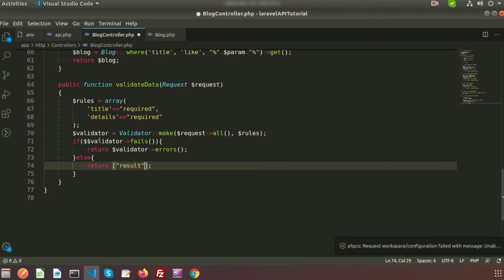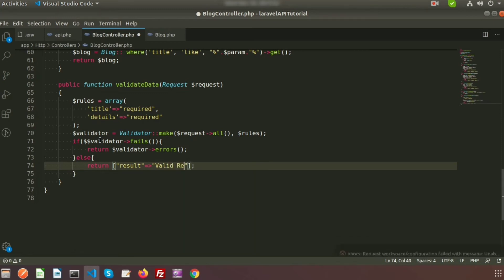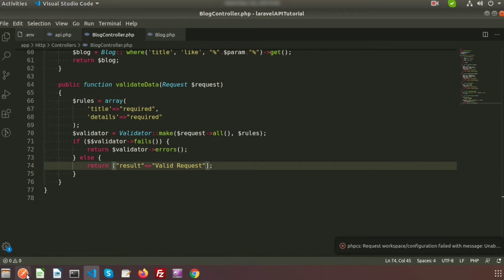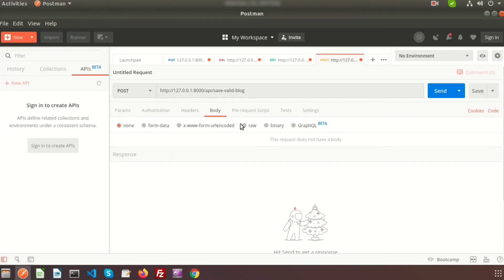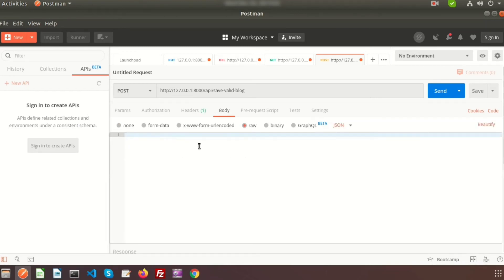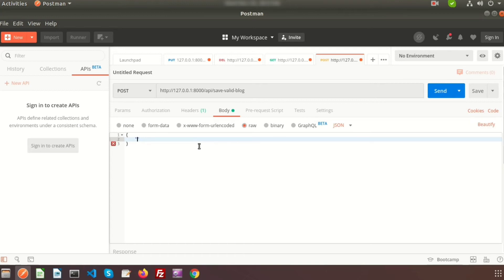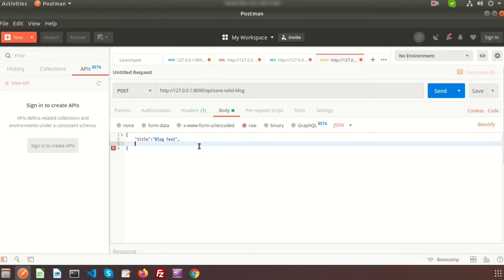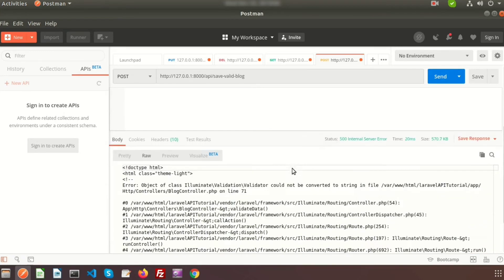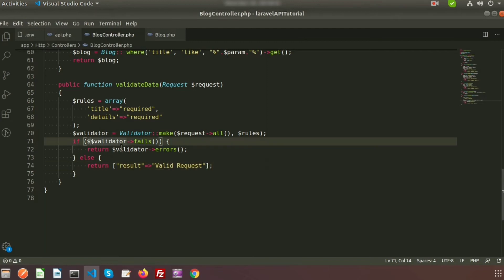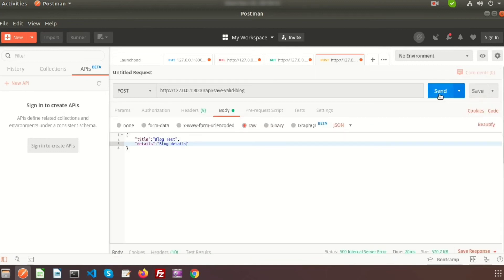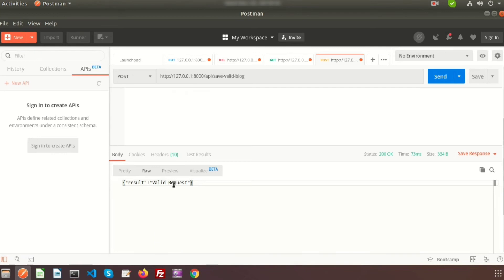We return a response in JSON format — result: 'valid request'. In Postman, go to the Body tab, click Raw, and select JSON format. We will pass the title as 'blog test' and details as 'blog details'. If we click Send, we can see the result says 'valid request'.